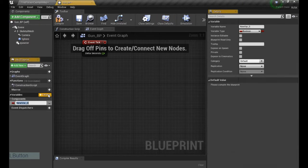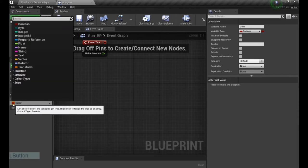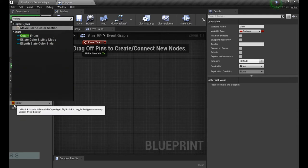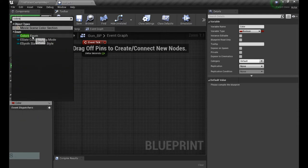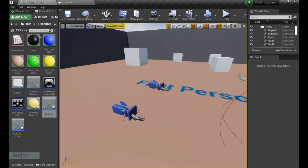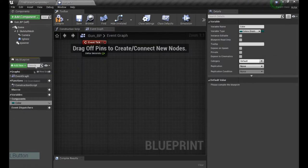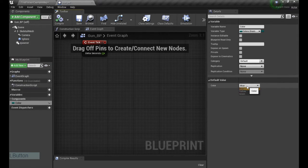If we go to the variables and say color, we're gonna change the type to the enumerator we just created. So it's gonna be colors enum, and this is the name we just made. And if we compile it, you can see, we have the list available.